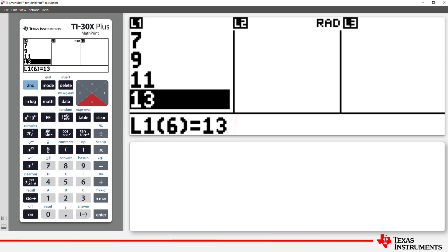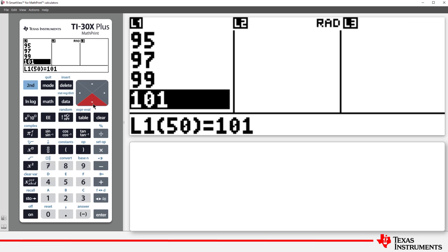The notation at the bottom of the screen gives us the term number and the term itself. Press 2nd function and down arrow to jump straight to the bottom of the list. So, to create 50 triangles, we need 101 matches.